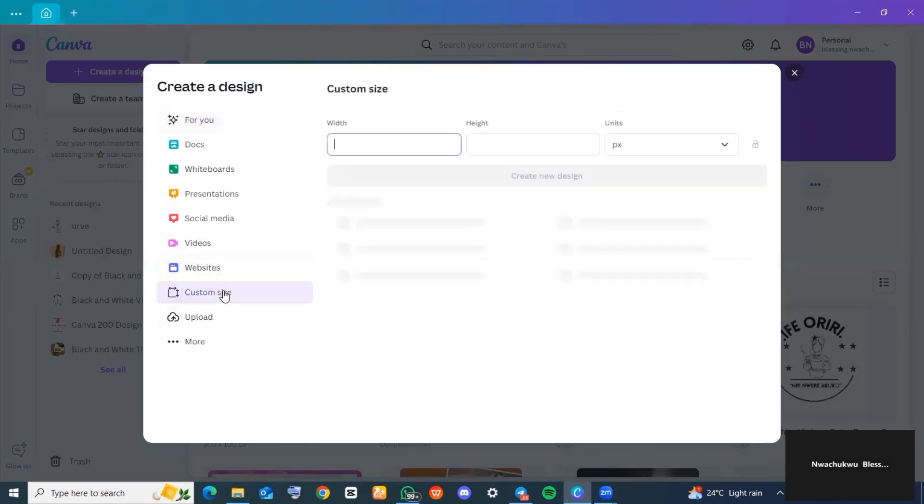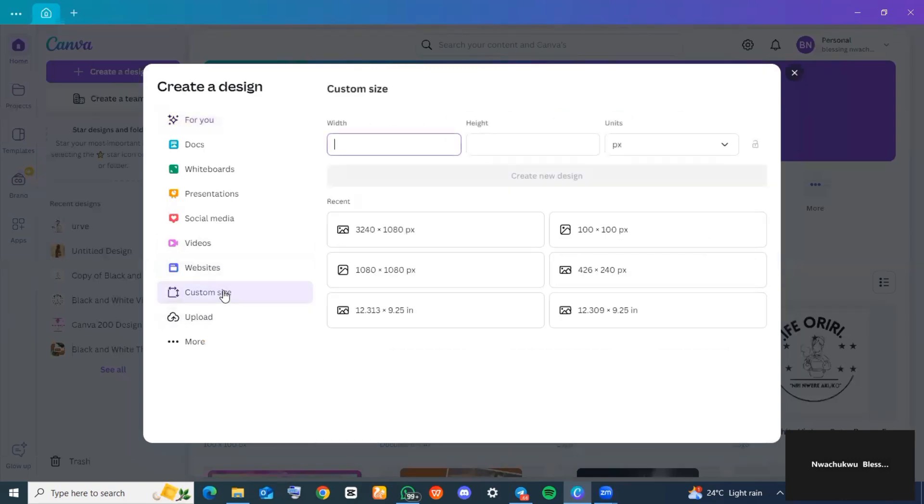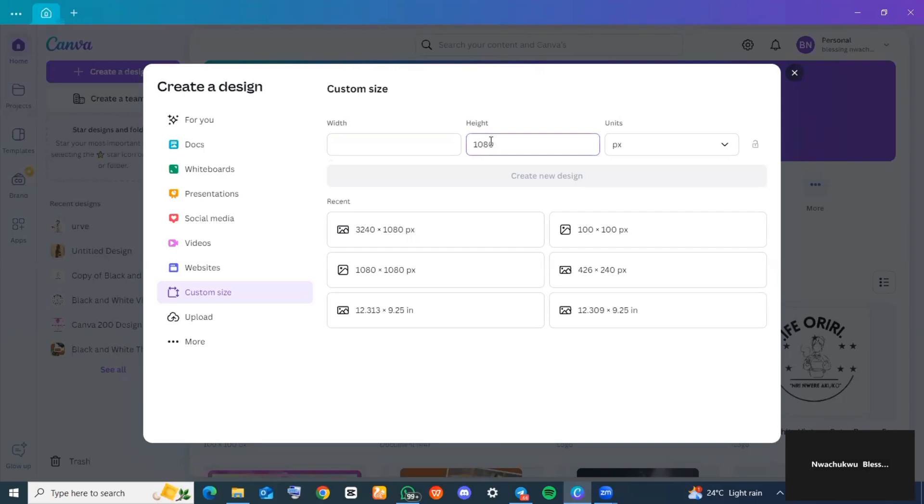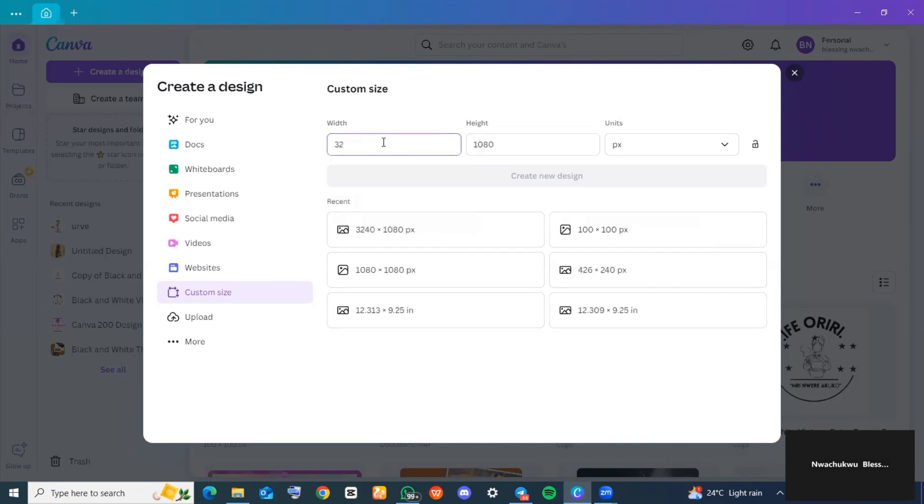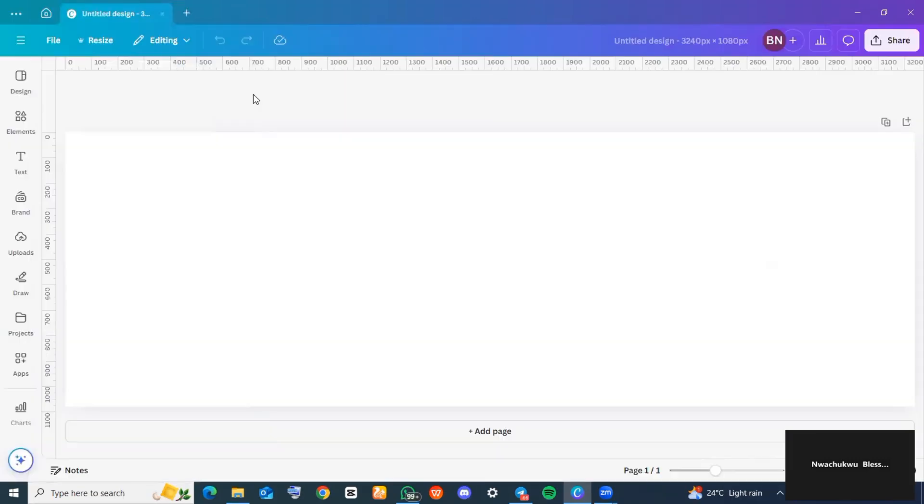Next, go over to custom designs and click on it. For the width, ask yourself how many carousels do you want to create. Go ahead and multiply that by 180—that will give you the width while the height still remains 180. Now click on 'Create a new design'.